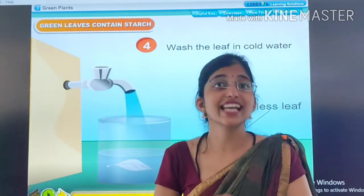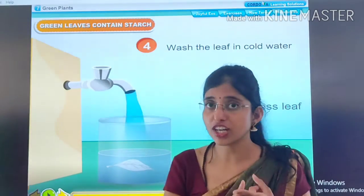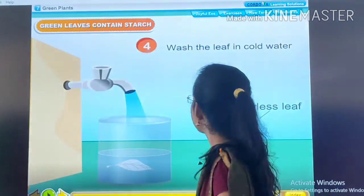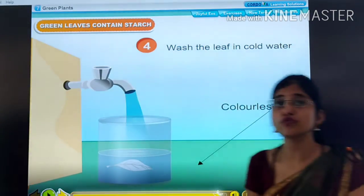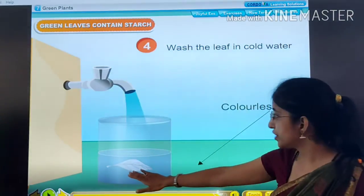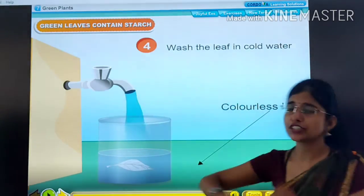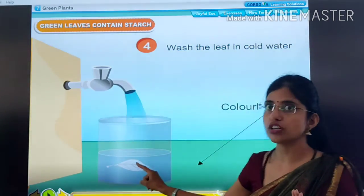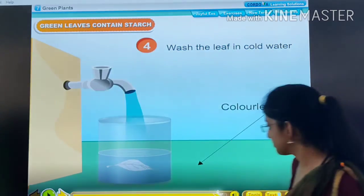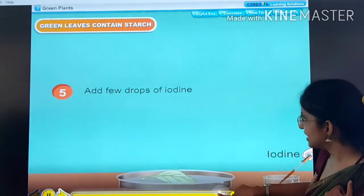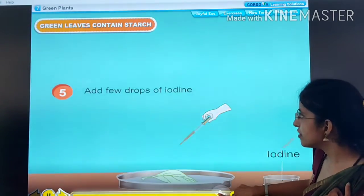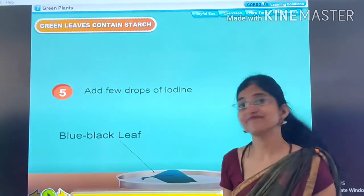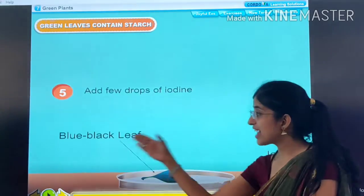Then comes the next step. We have boiled the leaf in water and in alcohol. Now, we wash the leaf in cold water. This is the colorless leaf — all its color has been removed because of boiling. Now we are pouring cold water on it. Then we will add a few drops of iodine and see what happens. Ta-da! Blue-black leaf!